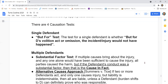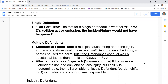When there is a single defendant, use the but-for test. The test for a single defendant is whether, but for the defendant's volitional act or omission, the incident or injury would not have happened.